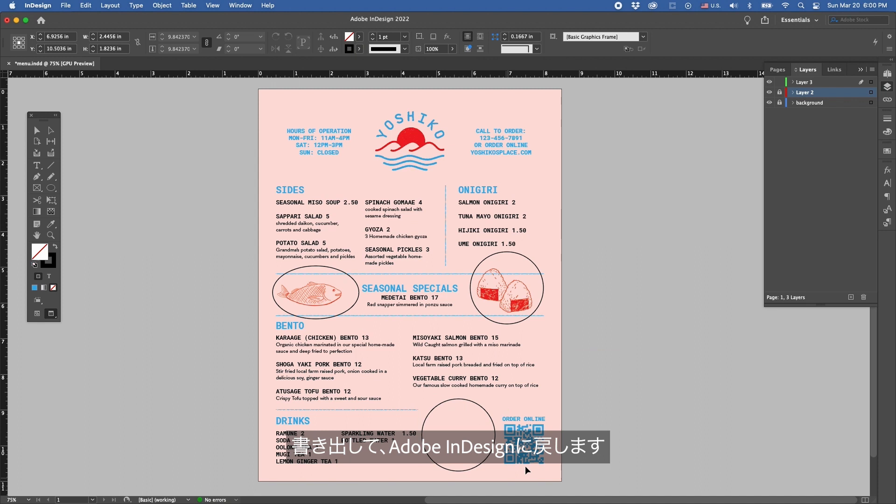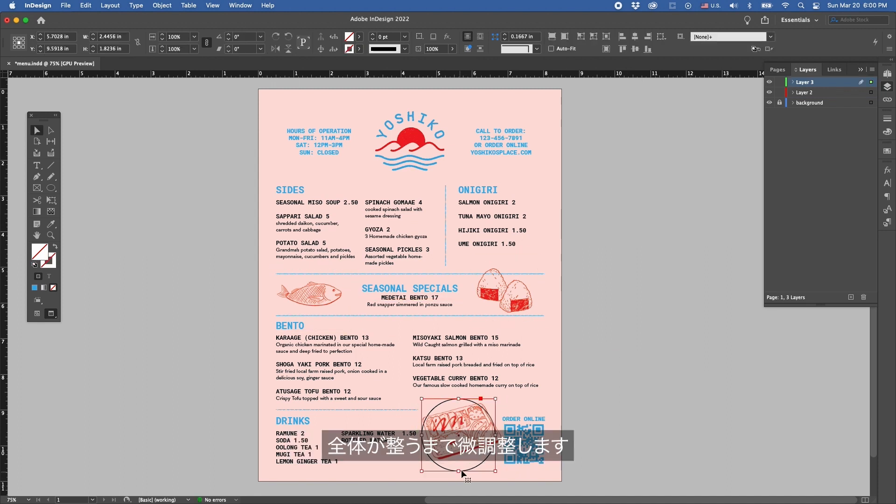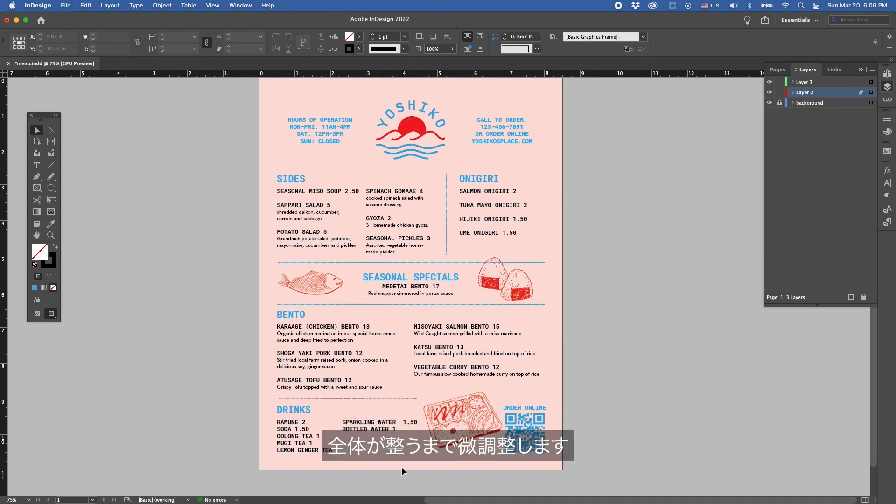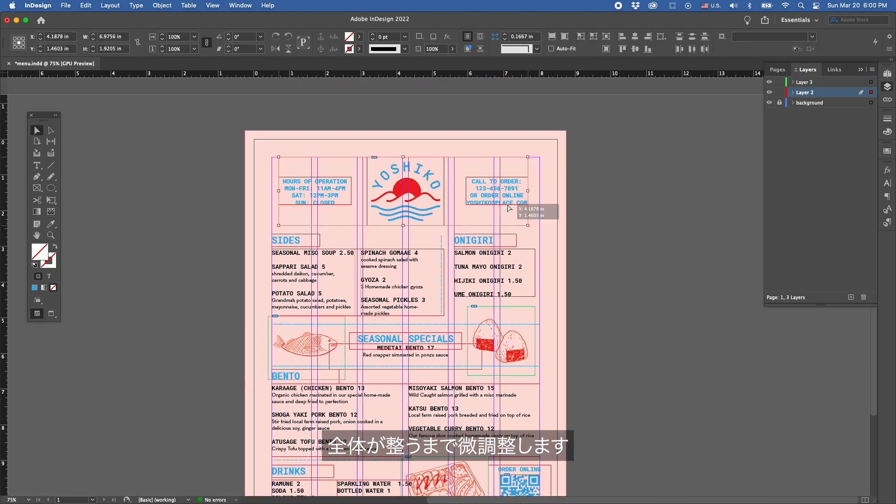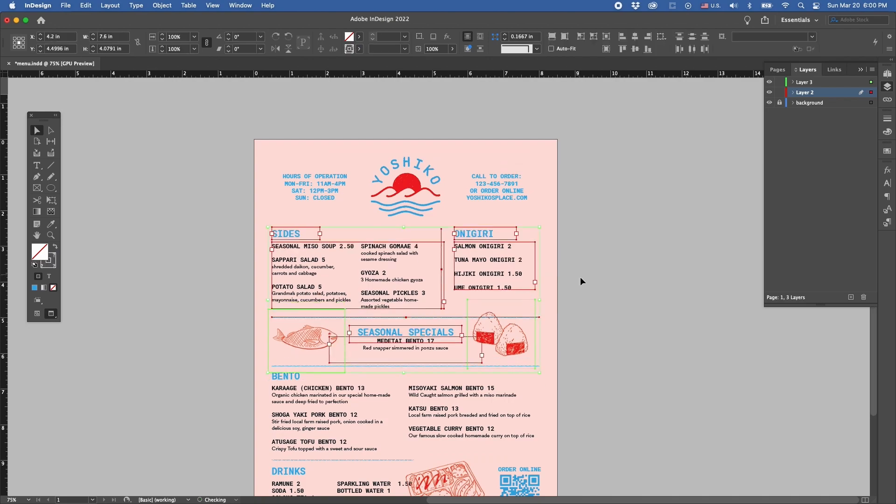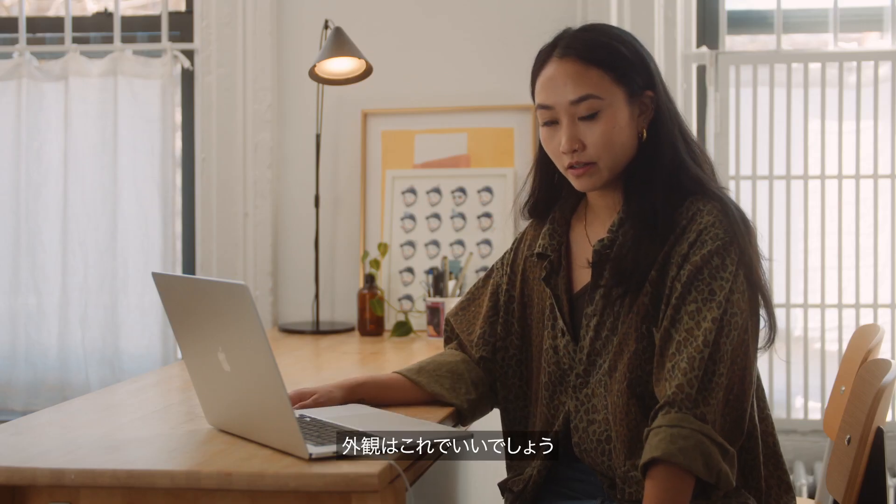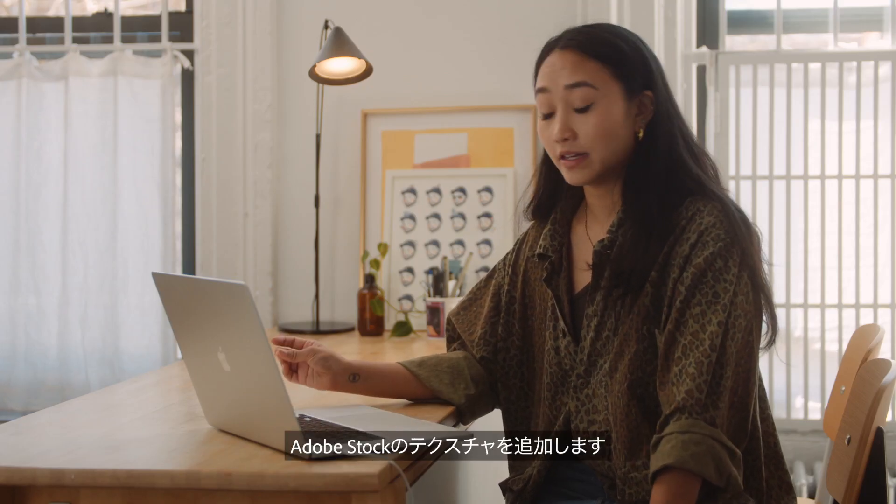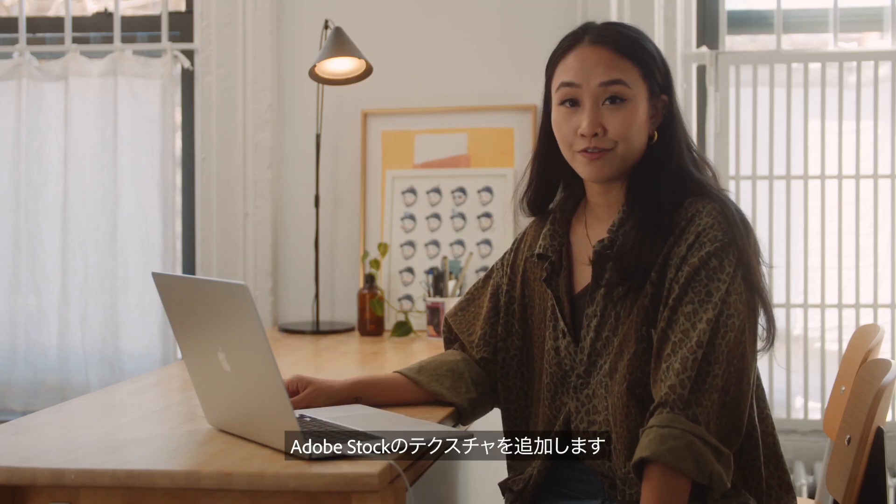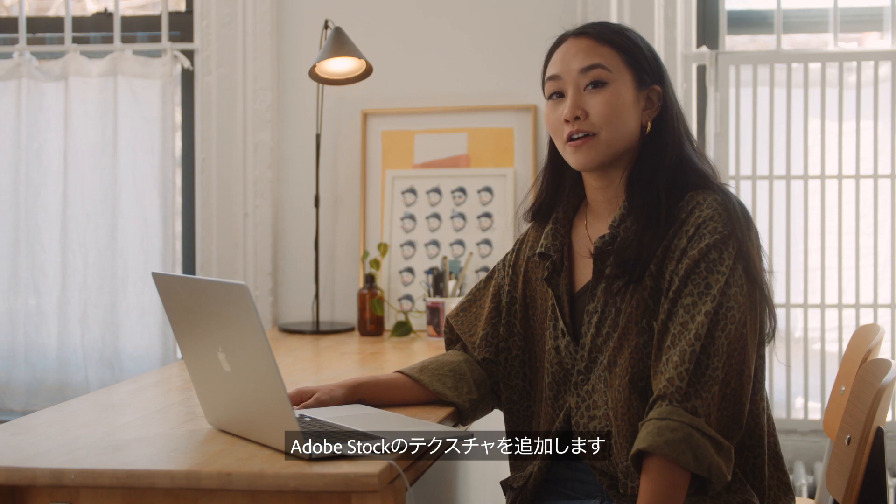After we export, we drop these back into Adobe InDesign and here I'm going to adjust everything until it fits perfectly. I'm loving how this looks, let's add some textures we found on Adobe Stock.